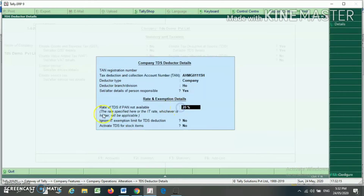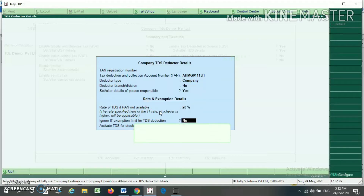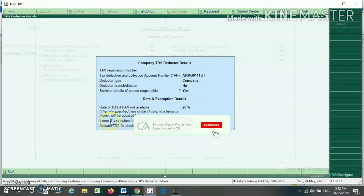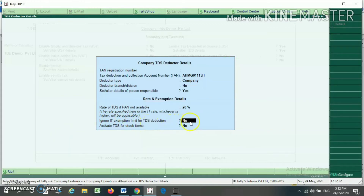Here you have to select: if PAN is not available, what is the rate of deduction for TDS. Generally in income tax, the rate of TDS is 20% if PAN is not available. For 'ignore IT exemption limit for TDS deduction', if you select Yes, it will ignore the IT exemption limit for that particular TDS item. I am selecting No, so it will consider the IT exemption limit.